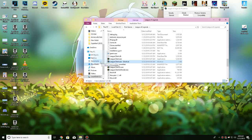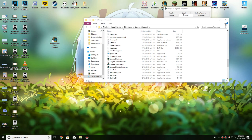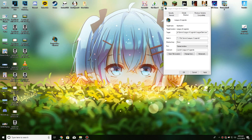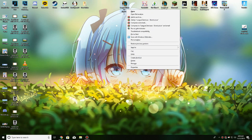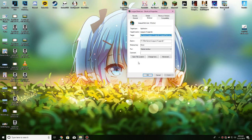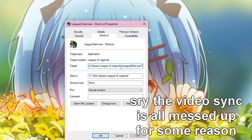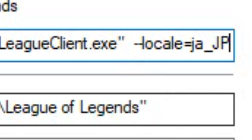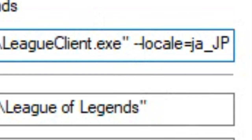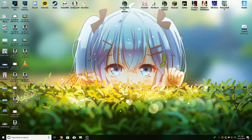Right-click on LeagueClient.exe, create a shortcut, and place it wherever you want. Clicking this shortcut will give you access to the Japanese client. Right-click the shortcut, go to Properties, and in the Target box go all the way to the end, add two spaces, then type: --locale=ja_JP. I'll put this command in the description.